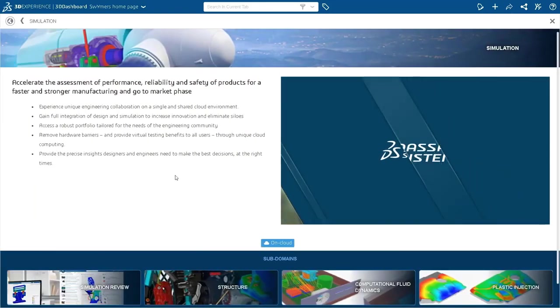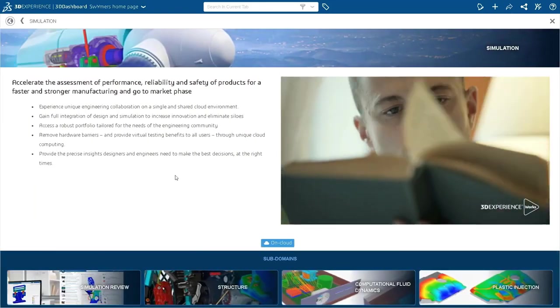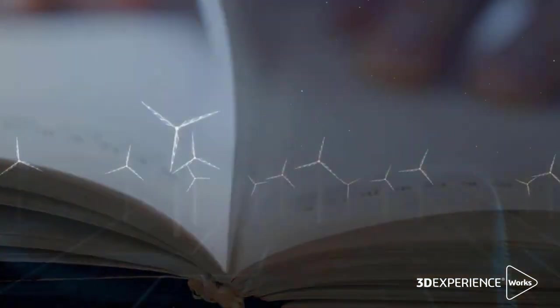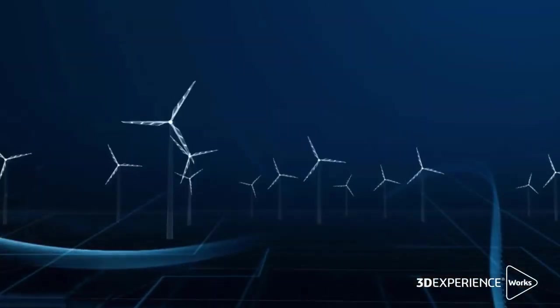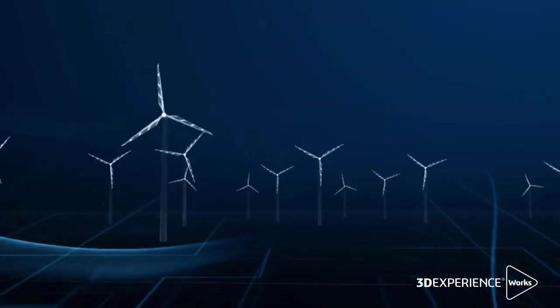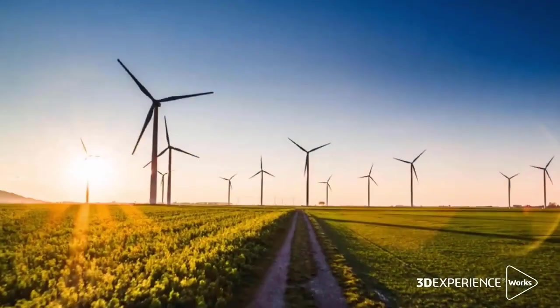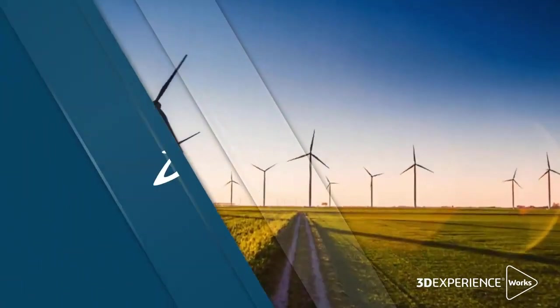The 3DEXPERIENCE WORKS simulation portfolio provides comprehensive all-physics, all-scale simulation solutions for evaluating how your product will behave in real life.